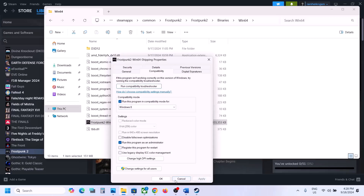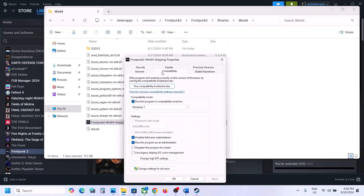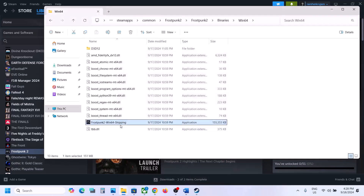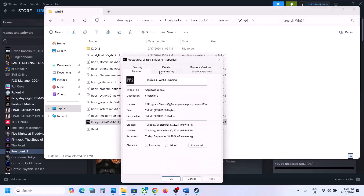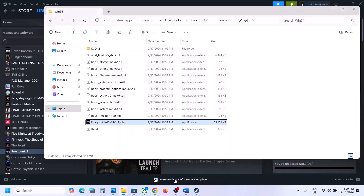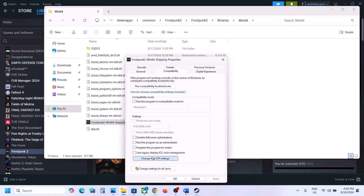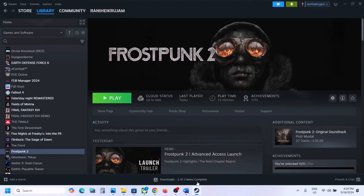Still not working? Uncheck all those boxes, hit Apply and OK. Then right-click again, go to Properties, go to the Compatibility tab, click 'Change high DPI settings', put a check on 'Override high DPI scaling behavior' and select Application. Hit OK, click Apply, click OK, and launch the game. Still not working? Go back to Properties, click Change high DPI settings, uncheck that box, click OK, Apply, OK, and follow the next step.